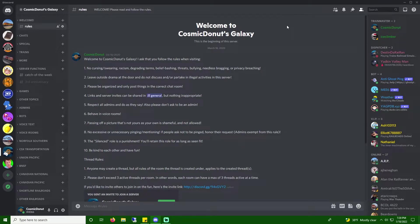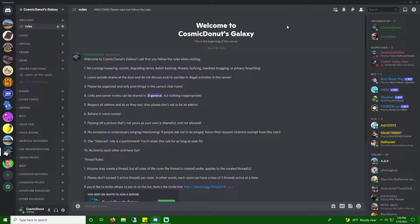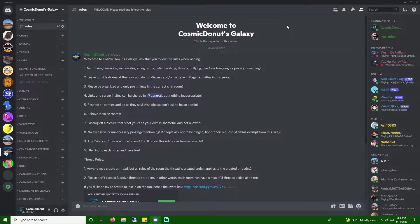Hello everyone, I'm Cosmic Donut, and welcome to a very special video. Today, January 18th, 2022, is the third anniversary of my Discord server, Cosmic Donut's Galaxy.